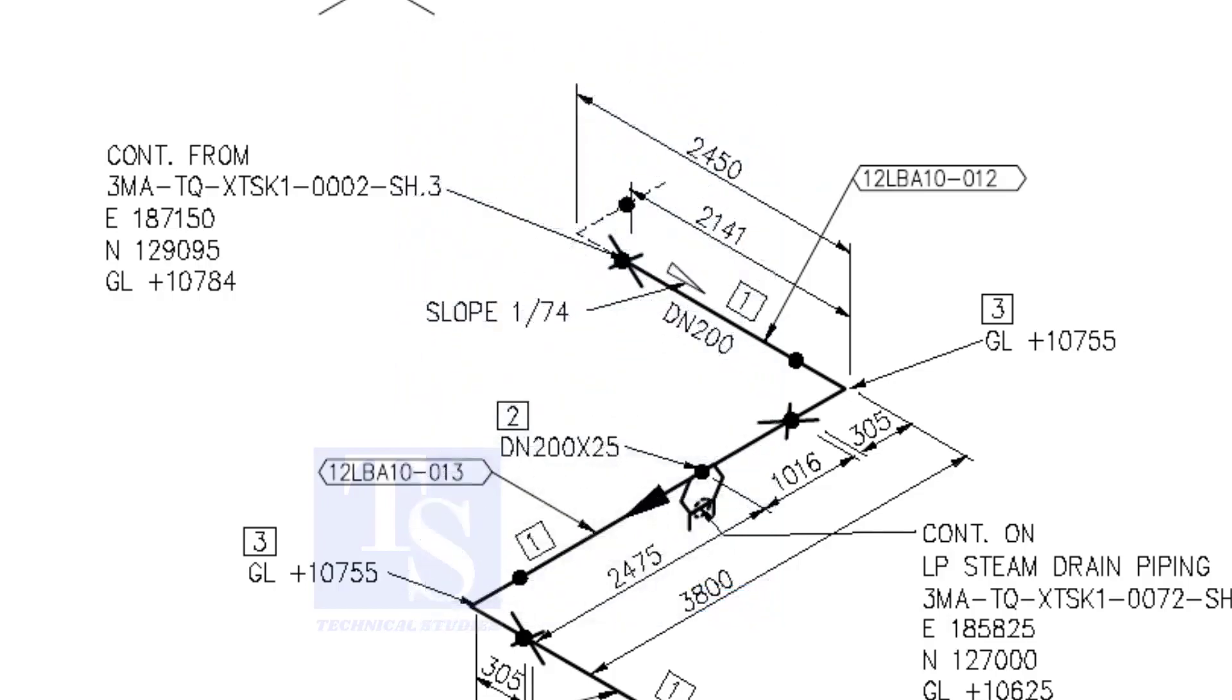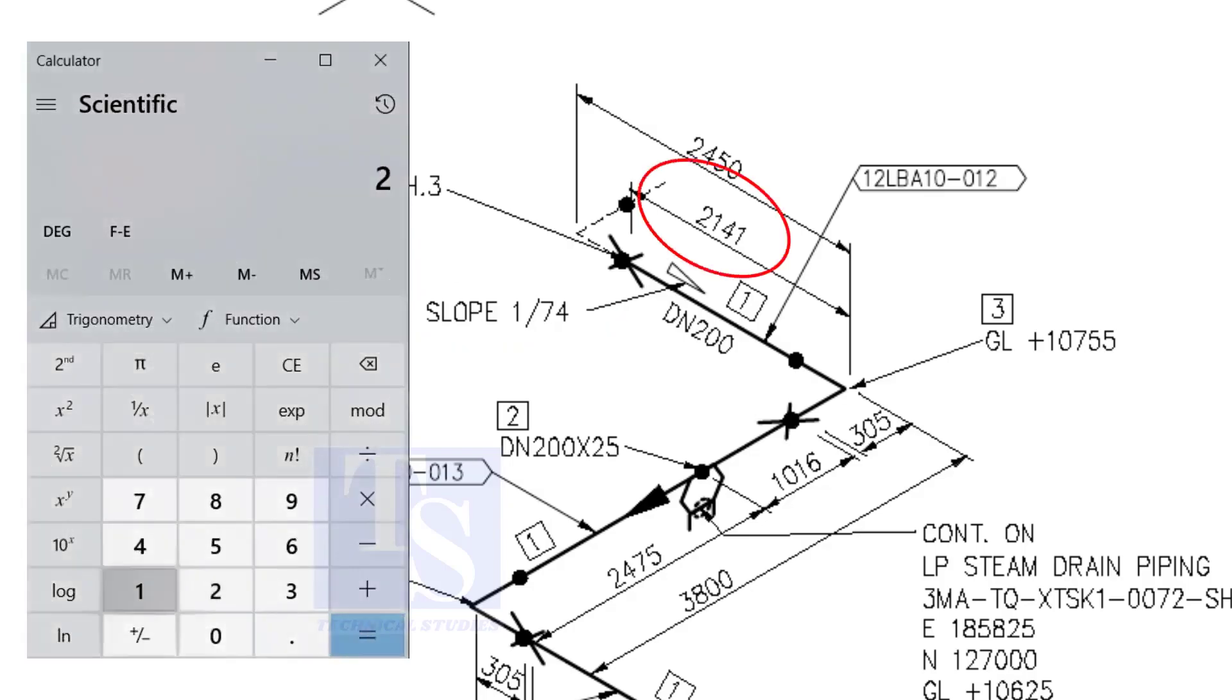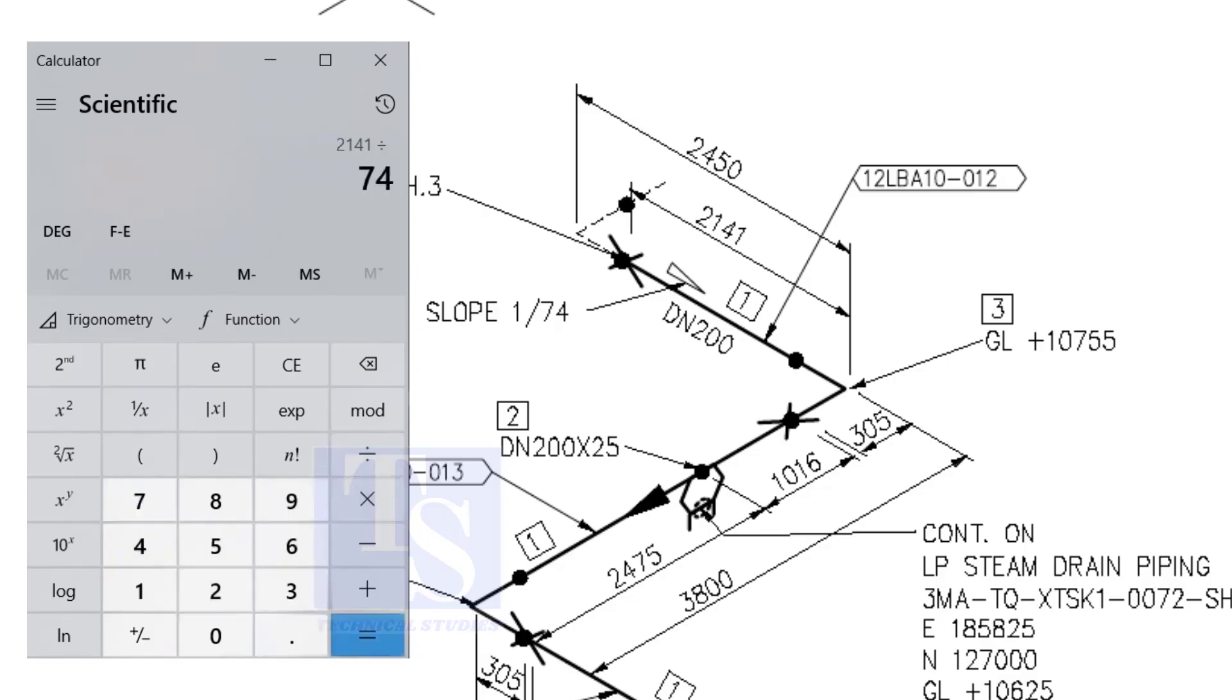Let us check with the slope ratio, 1 is to 74. Divide 2141 by 74. The answer is 29 millimeters. I hope you learned two methods to calculate the slope of a pipe.